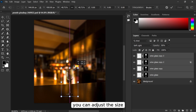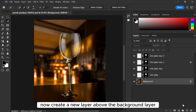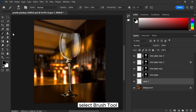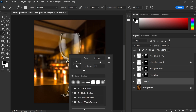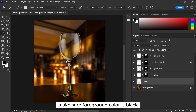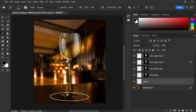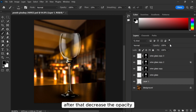You can adjust the size. Now create a new layer above the background layer. Select the brush tool and make the brush like this. Make sure the foreground color is black and start painting under the glass. After that, decrease the opacity.